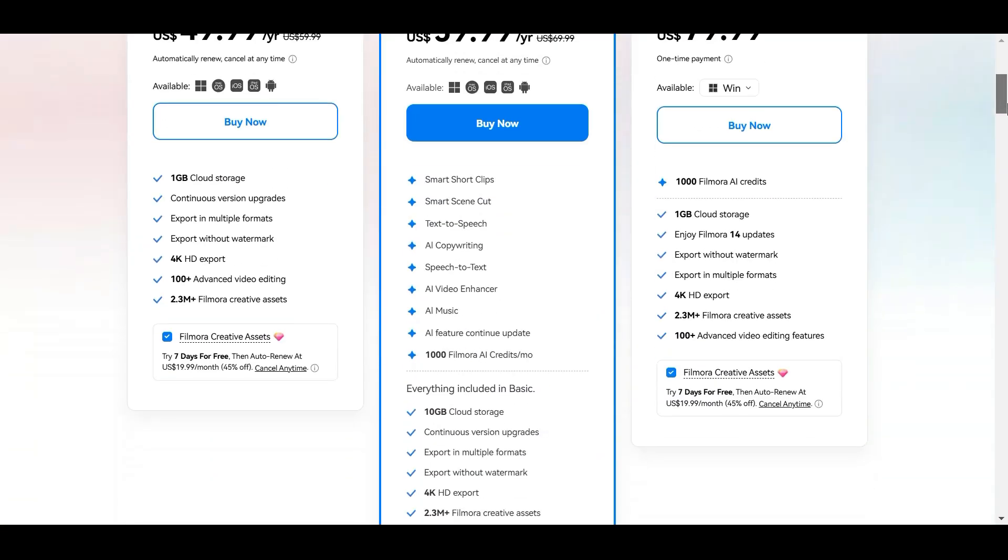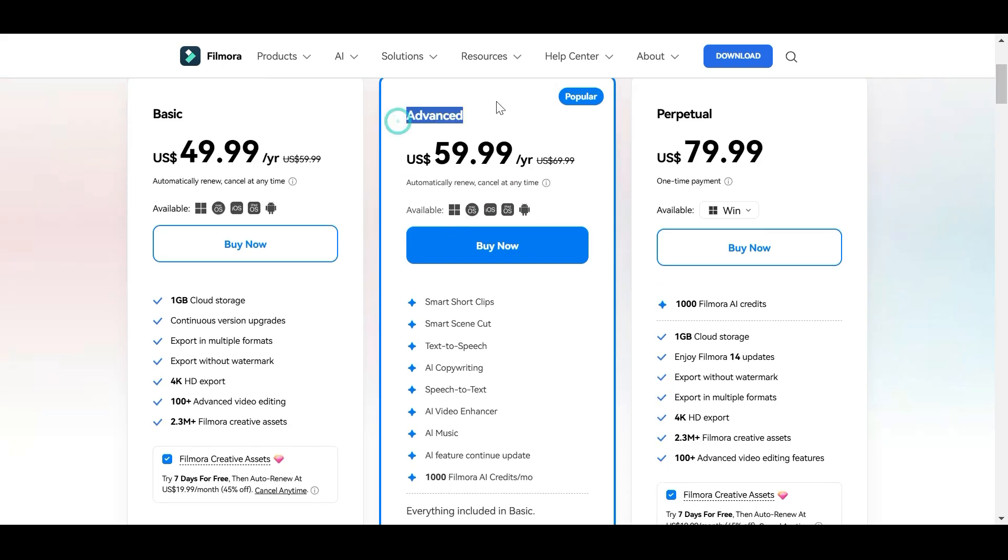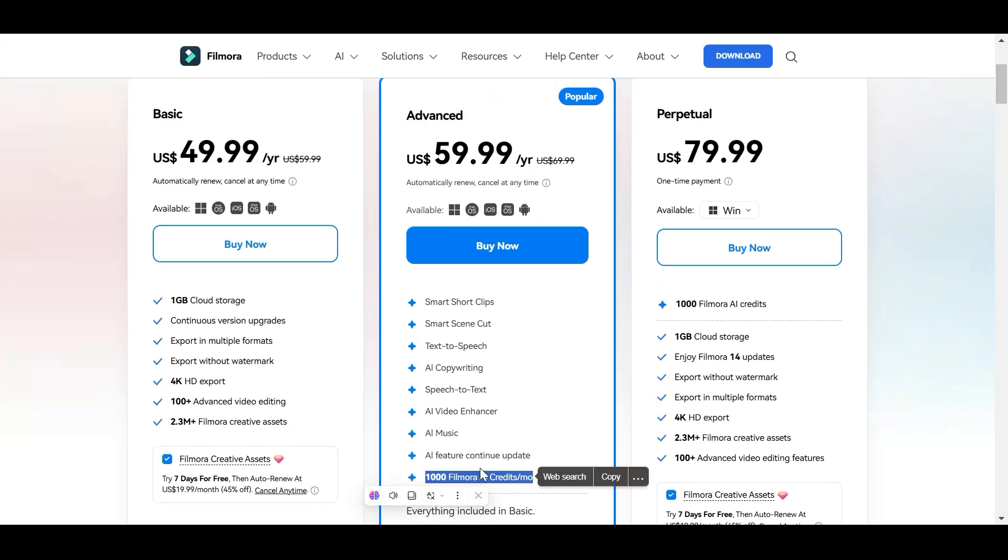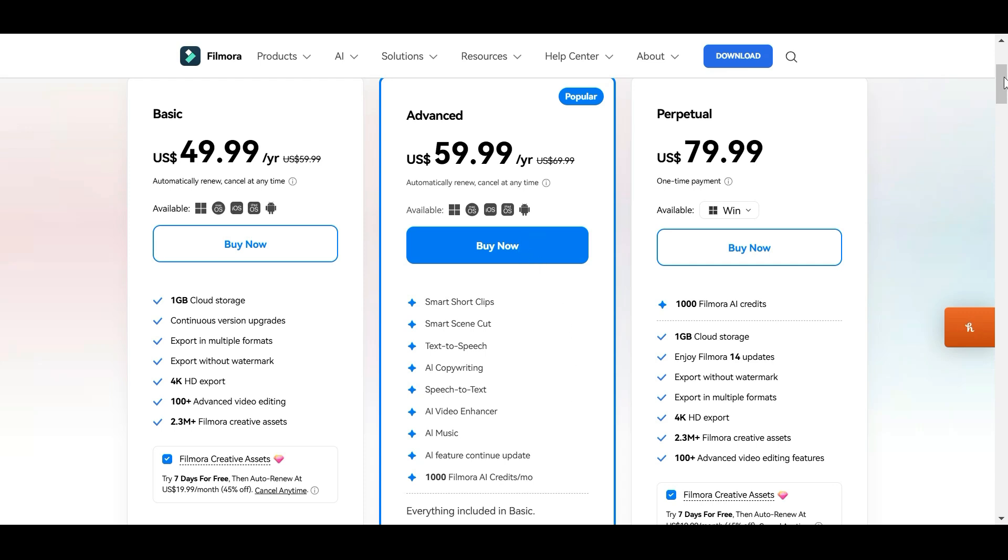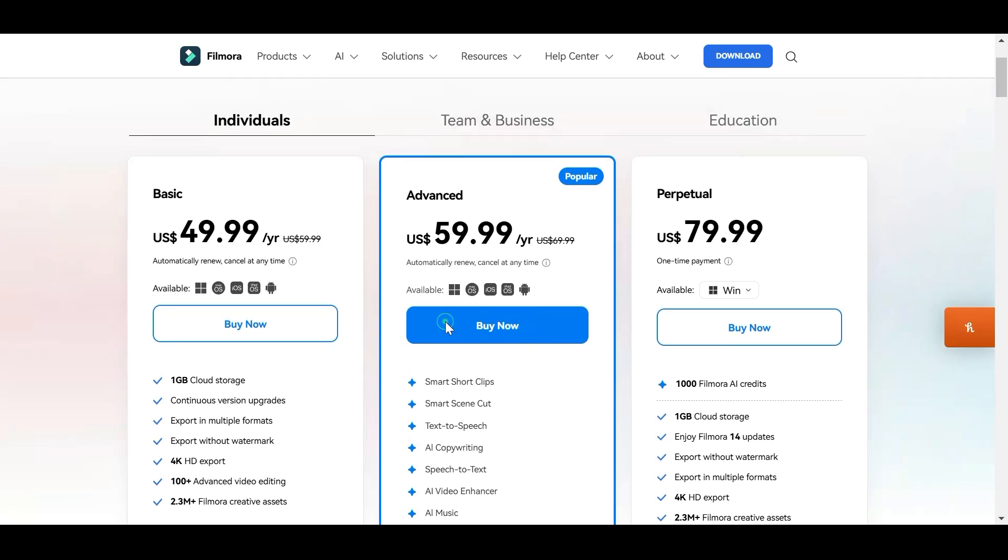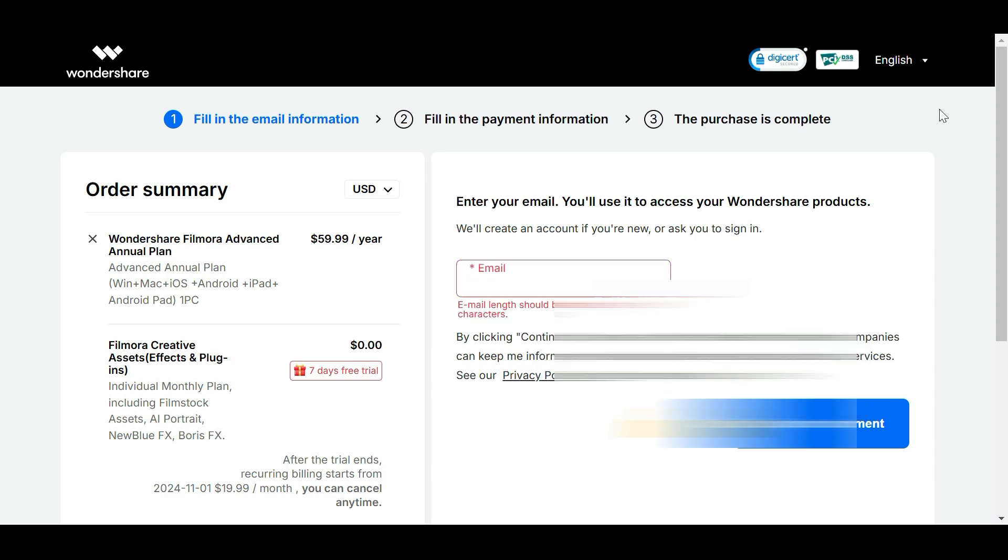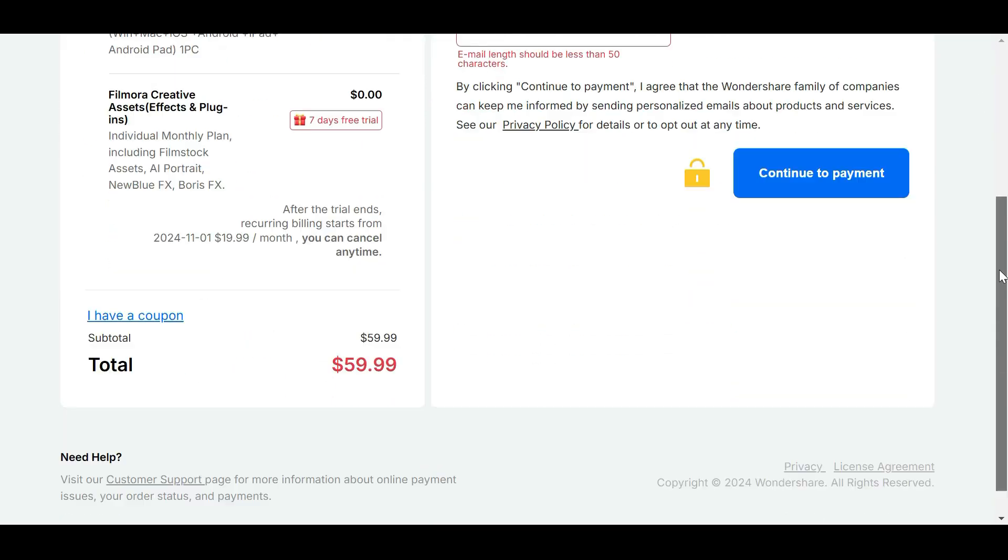Click on the Advanced Plan. This plan gives you 1,000 credits per month, which you can use to access all AI credit tools in Filmora 14, like AI text-to-speech, text-to-video, etc. Click on the Buy Now option and input your email address and make your payment. And that's it. Congratulations, you got yourself a Filmora 14 license.